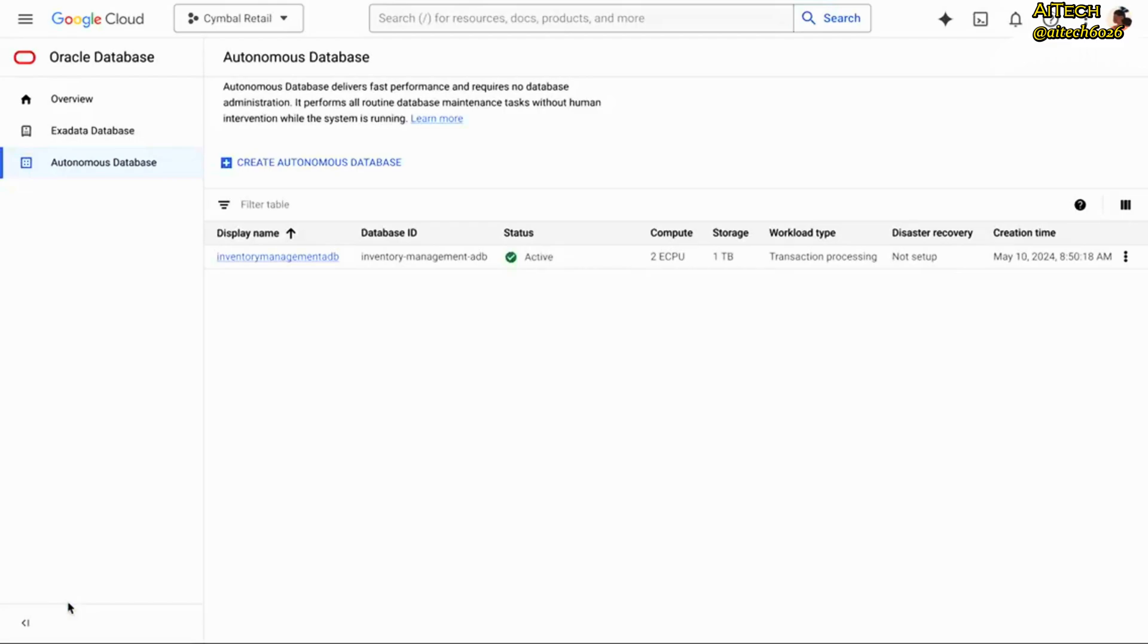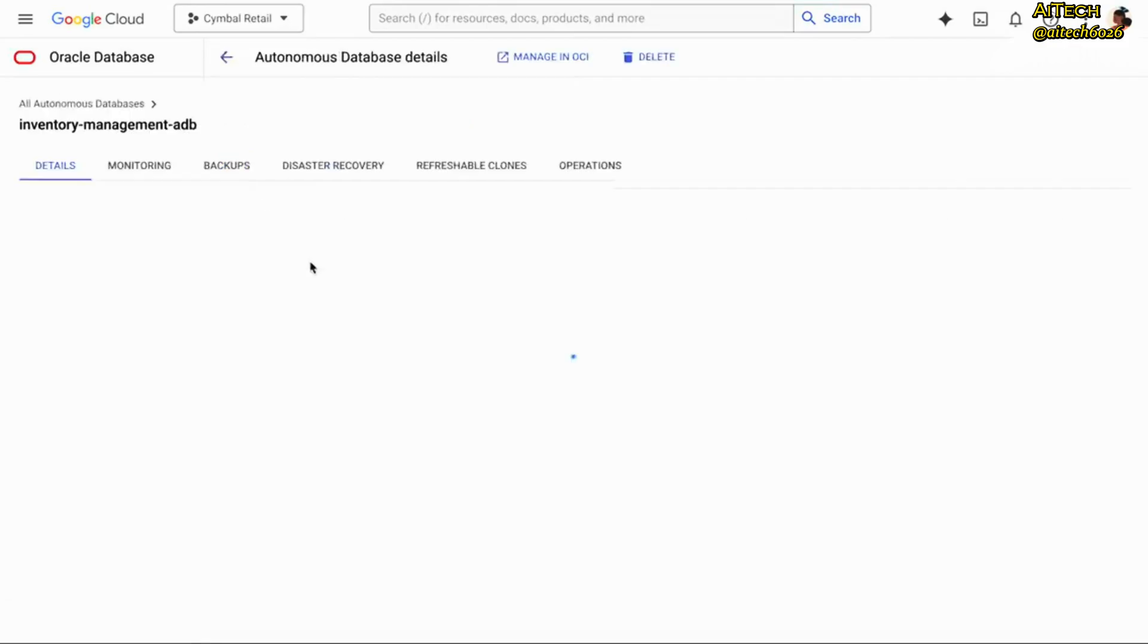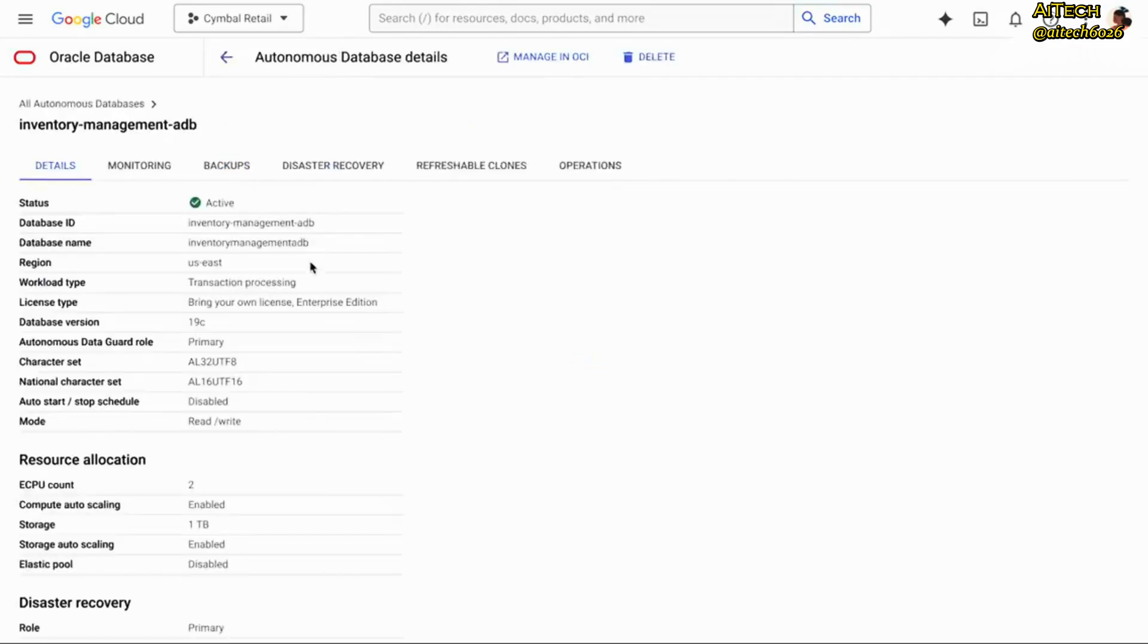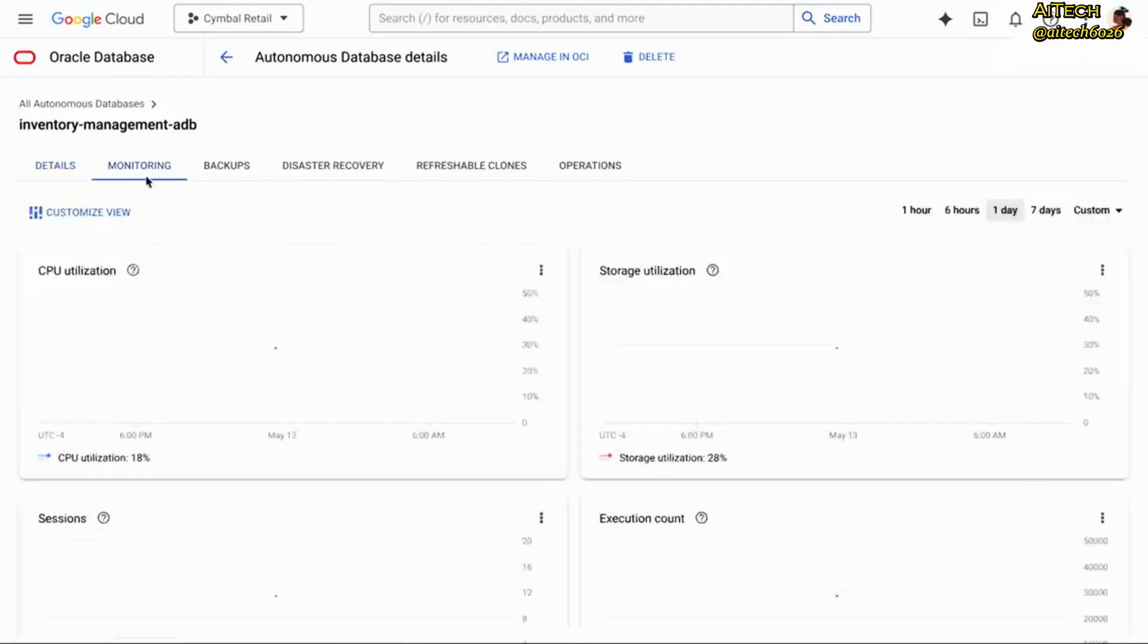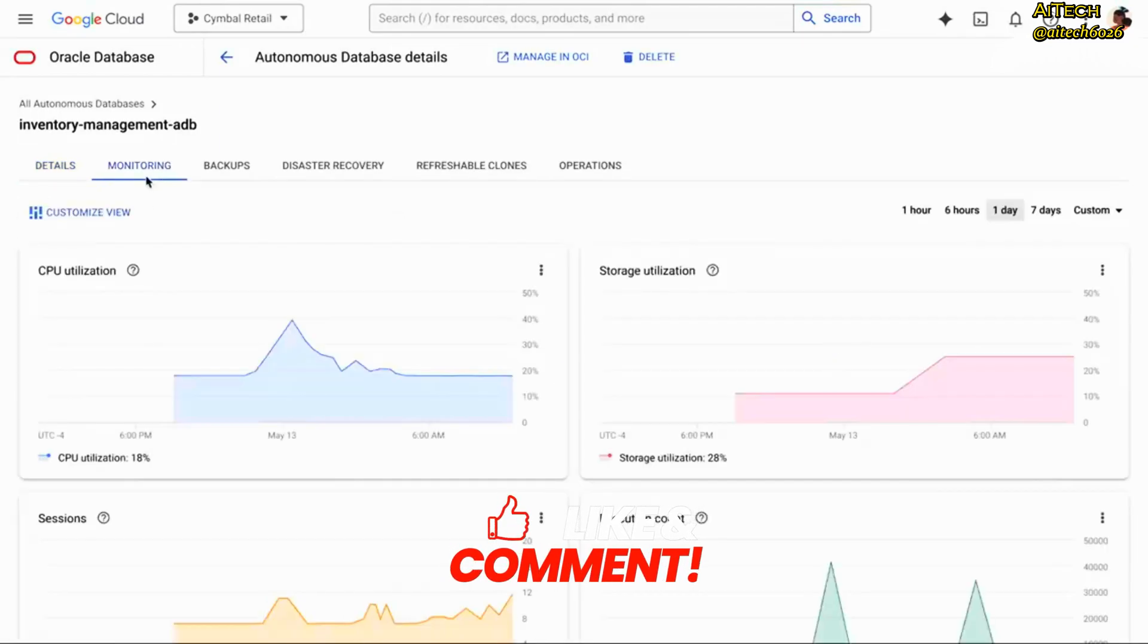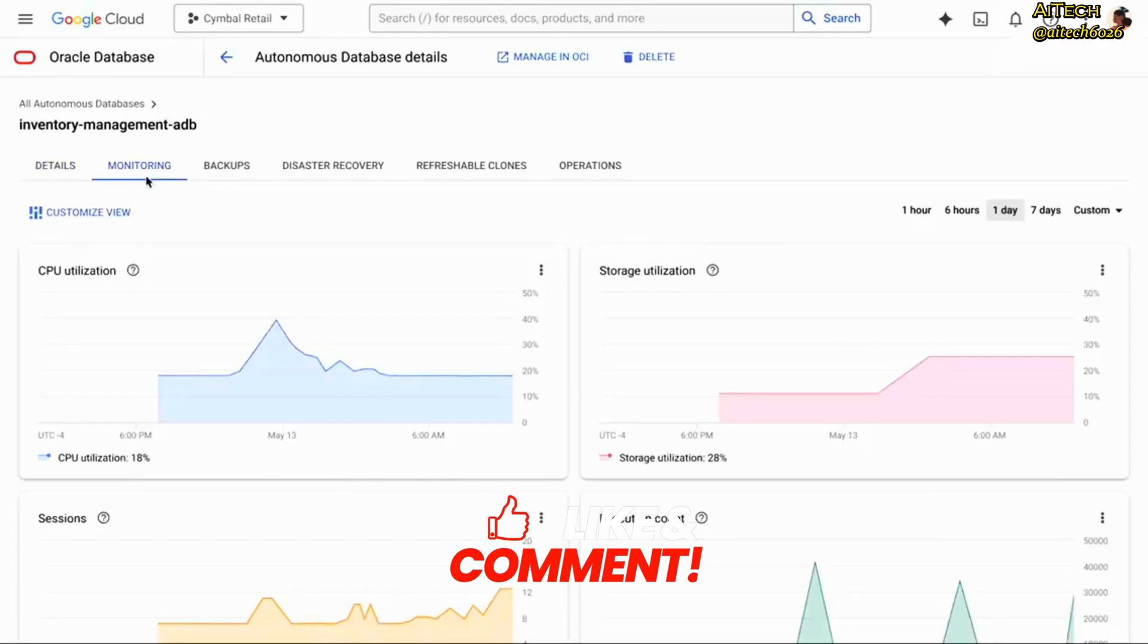And there you have it, with just a little configuration and a few clicks, you're up and running on Google Cloud with the best managed service for your Oracle databases. Now you can connect all your applications running on Google Compute or Google Kubernetes Engine to your Oracle databases at Google Cloud.